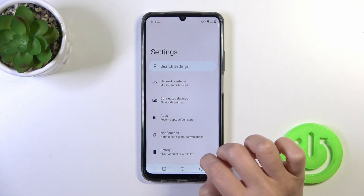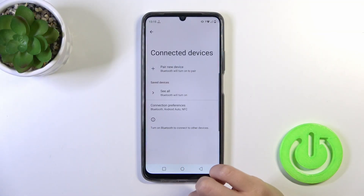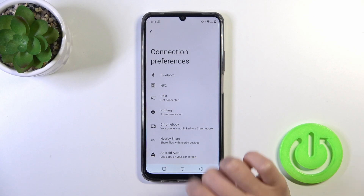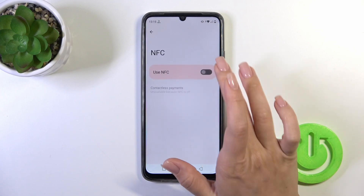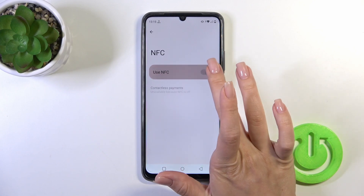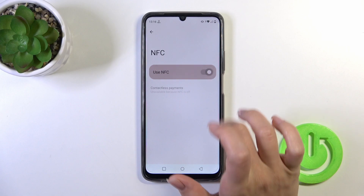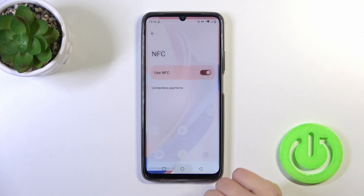First, open the Settings app and then tap on Connected Devices. Click on Connection Preferences and tap on NFC. To activate or turn off the NFC option, click on the switcher.